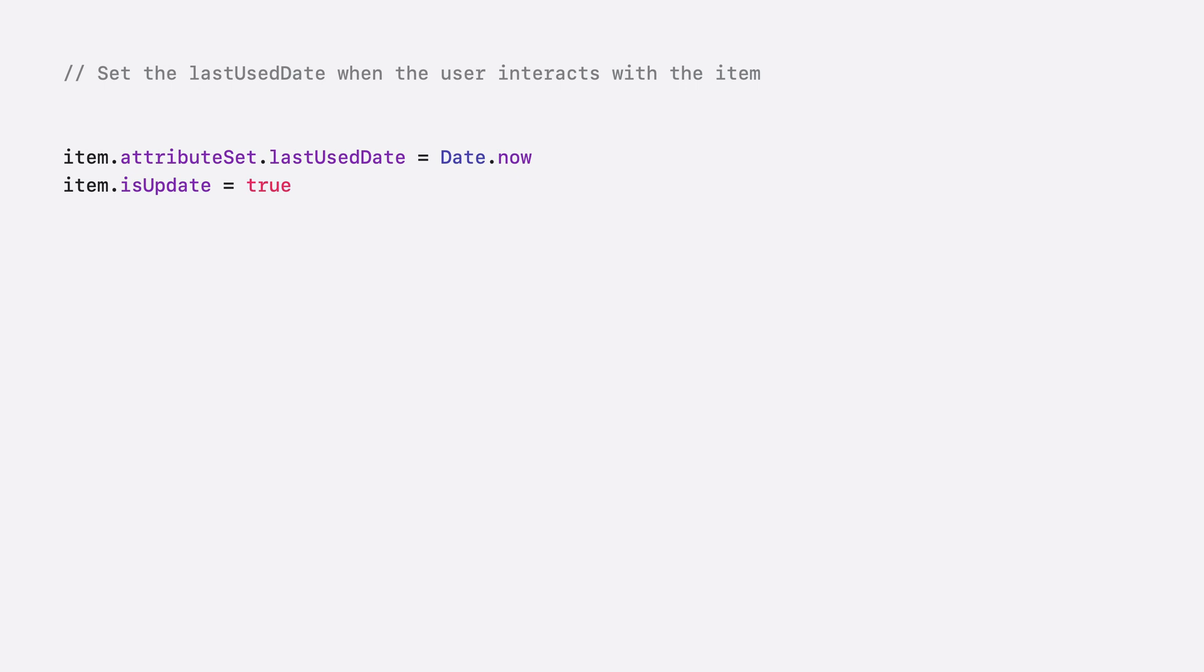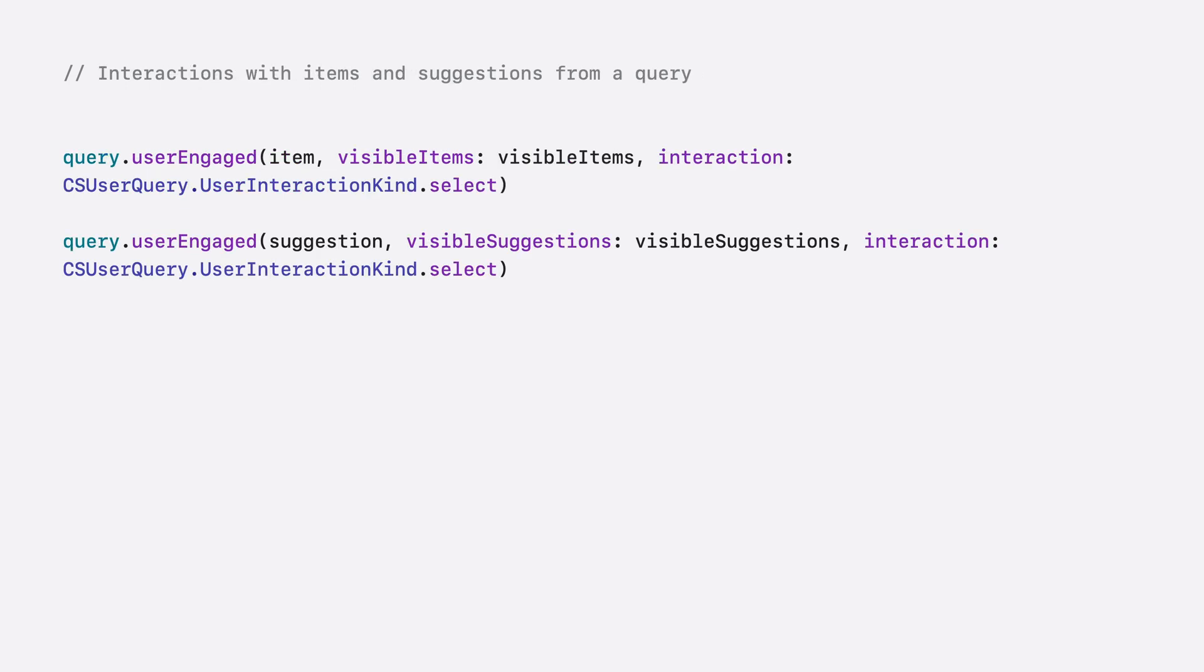When the user is browsing content related to a CS searchable item, set the last use date property on the item attribute set and donate it back to the index as an update. And when a user engages with a result, or engages with a suggestion from a query, you can mark the interaction associated with that query.